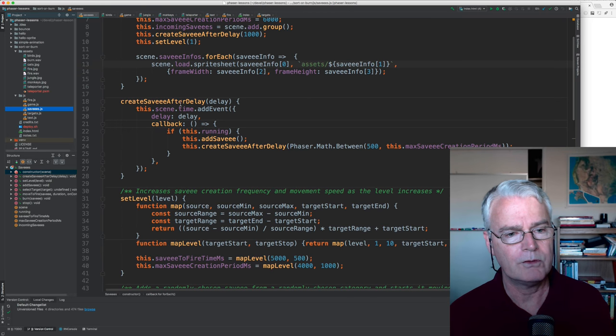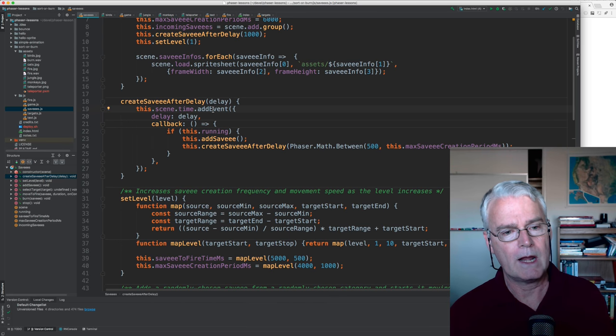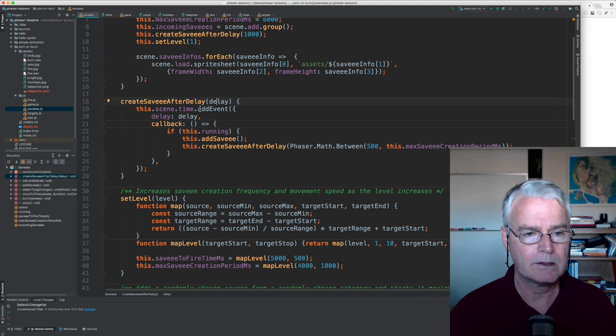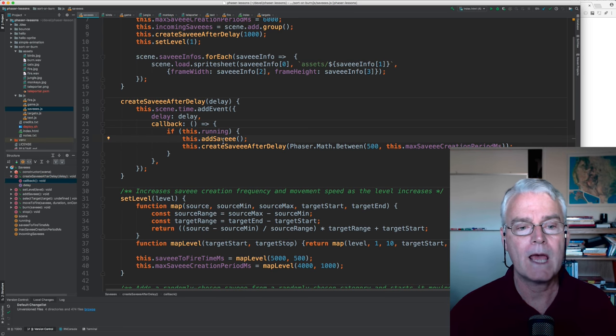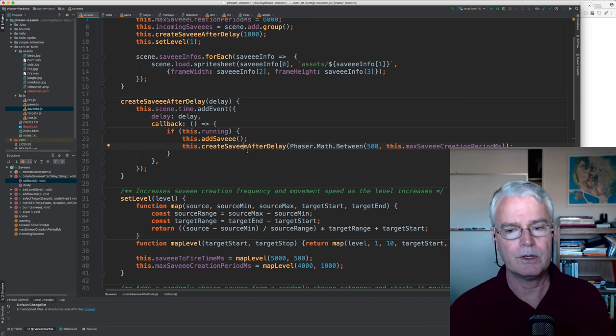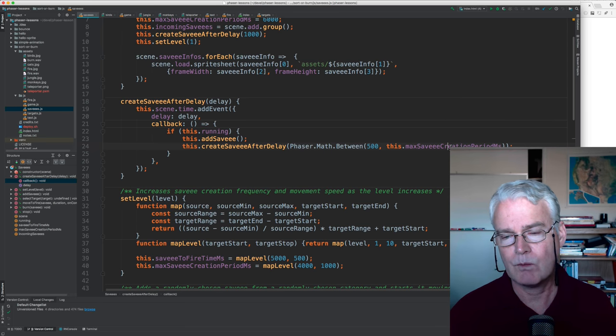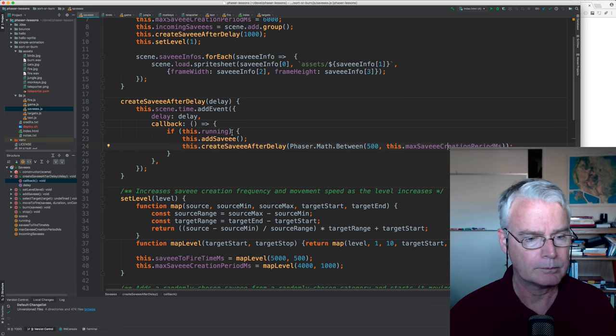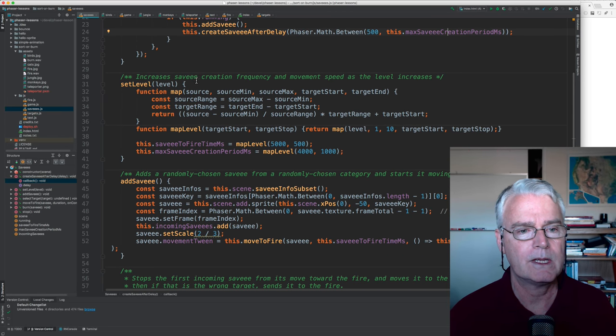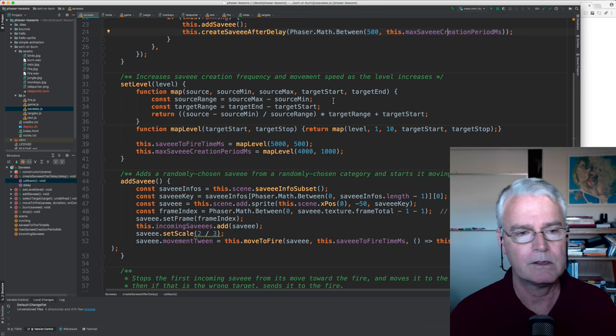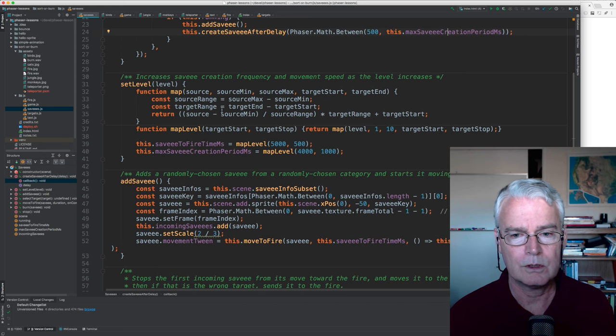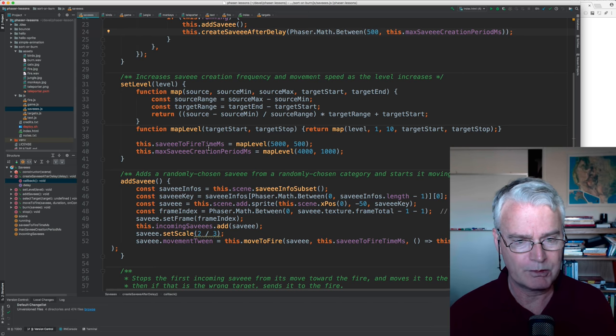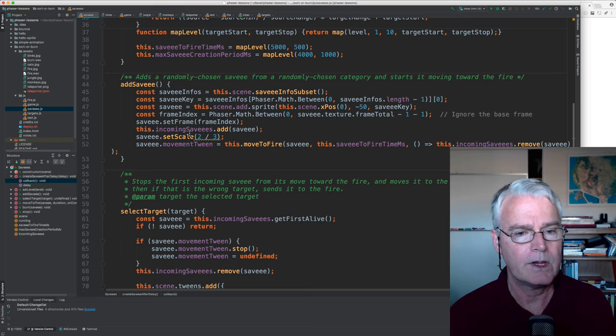Create savee after delay. And this says that after the delay has passed, that we will do the following. And if the game's still running, then we add a savee, and then we schedule the creation of the next savee which is between a half a second and that maximum value that decreases over time.